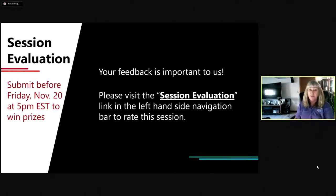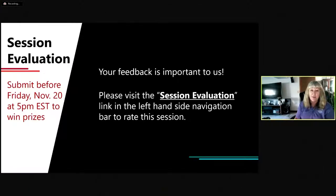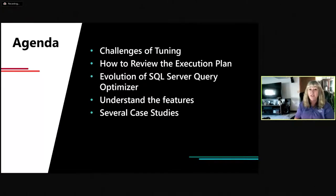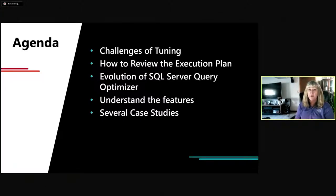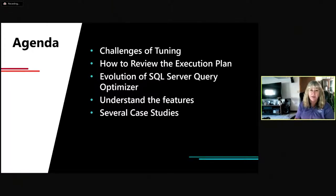If you want to give me an evaluation, I'd really appreciate it — they have to be submitted before Friday at 5 p.m. Eastern. The agenda: we're going to talk about the challenges of tuning, how to review the execution plan, all the steps in an execution plan, the evolution of the SQL Server Query Optimizer, and then we'll go into several case studies.